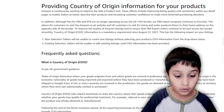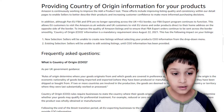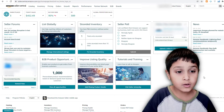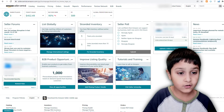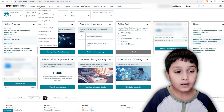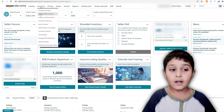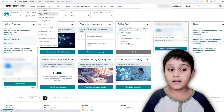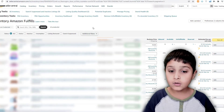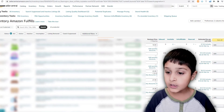Go to your Amazon account, then go to your inventory, then click FBA Inventory, then just go to the top product and click edit.